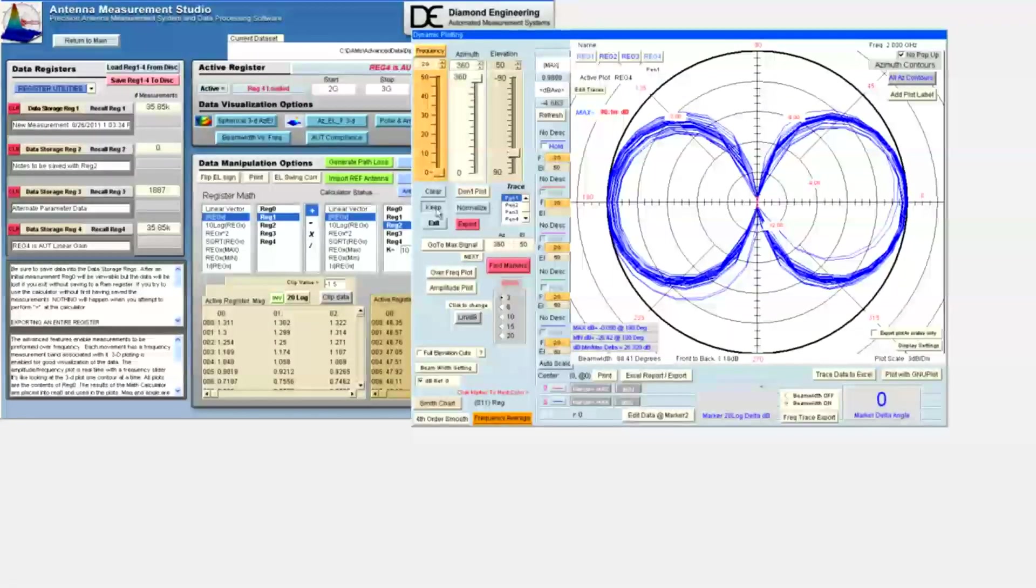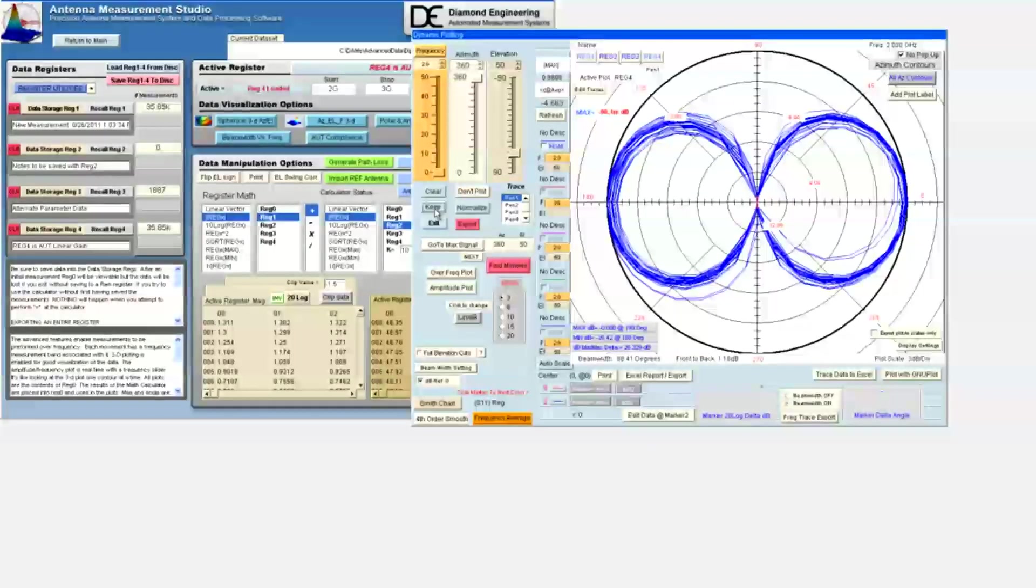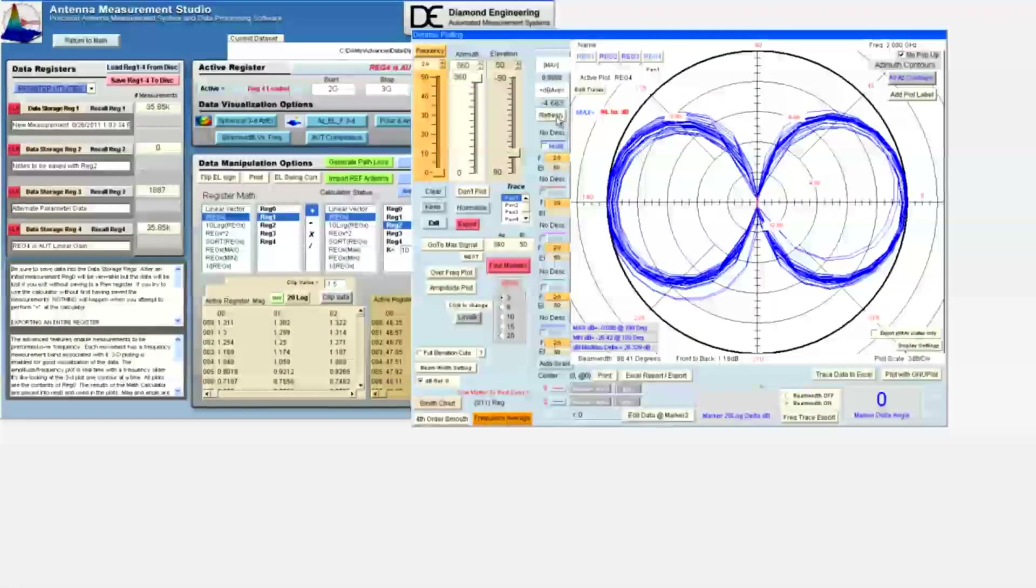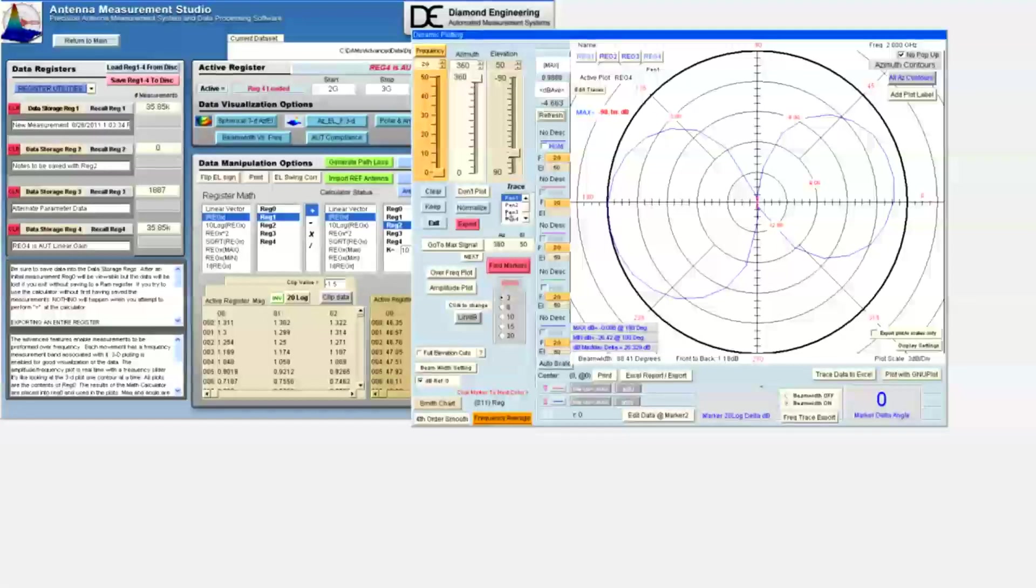When we release the keep button and refresh the display, and then go back to the max signal, we can then demonstrate the normalized keep.